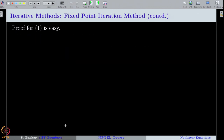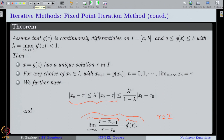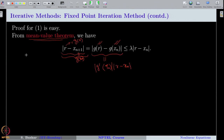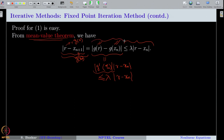We have defined λ as the maximum of |g'(x)| over [a,b]. Therefore we can replace |g'(ξₙ)| by λ, giving |r - xₙ₊₁| ≤ λ · |r - xₙ|.